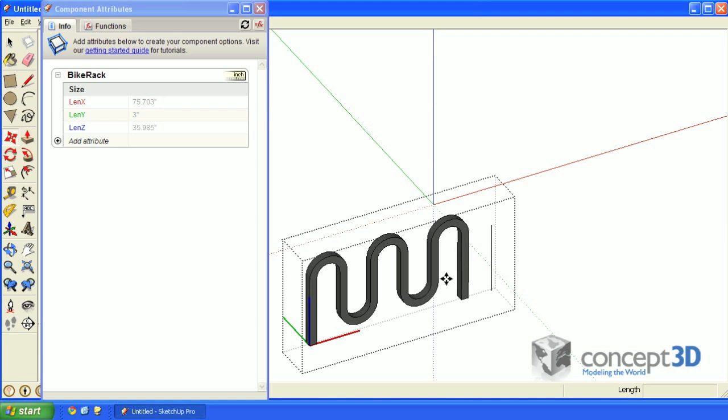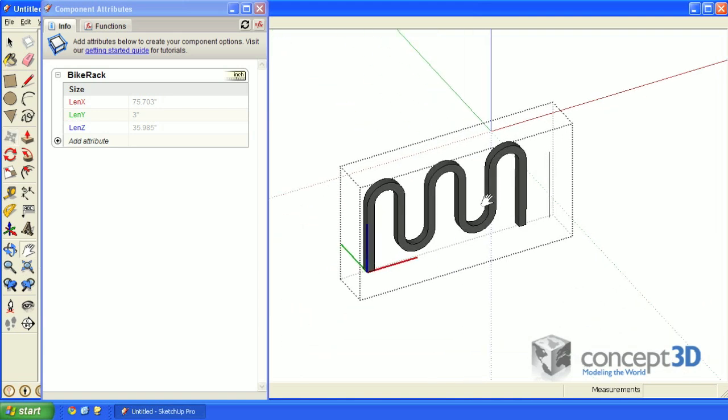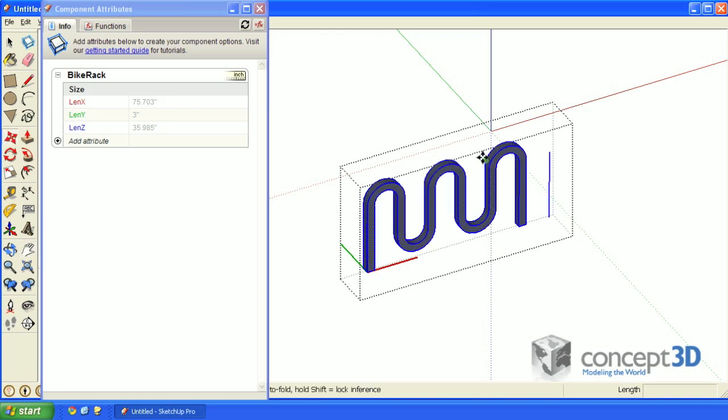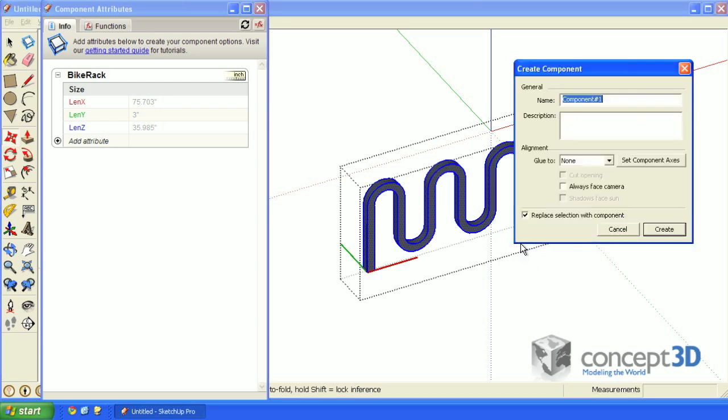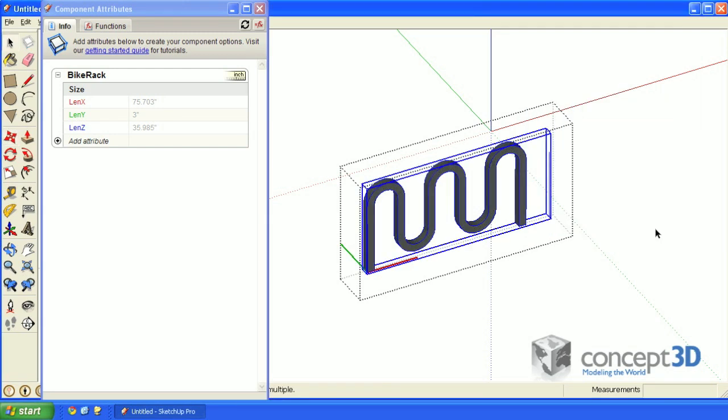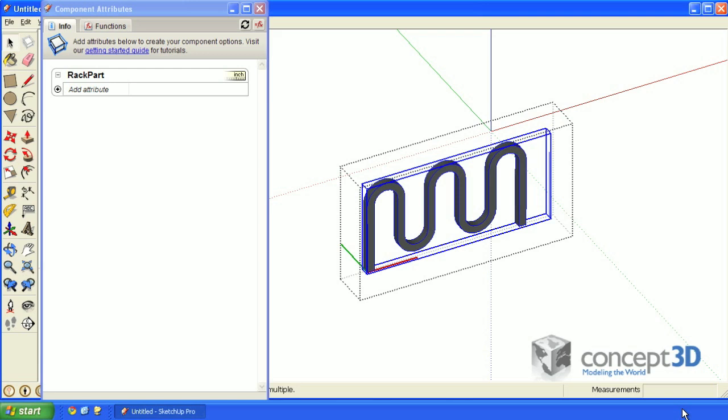While we're still editing this component, and this dashed line is letting you know that you are in component edit mode, press Ctrl+A, or Command+A if you're on a Mac, right click, and select make component. Let's call this rack part, and click create.